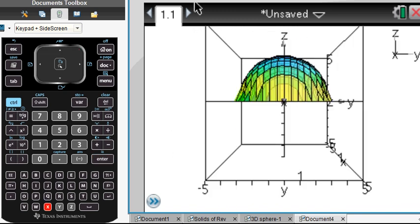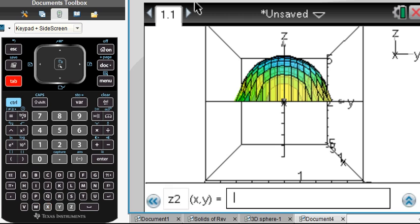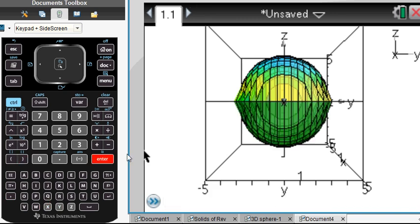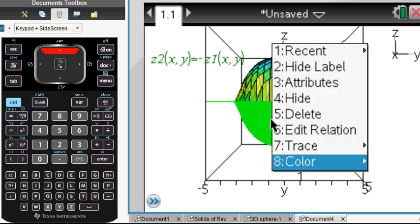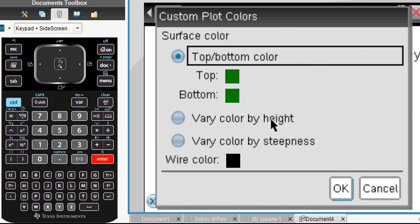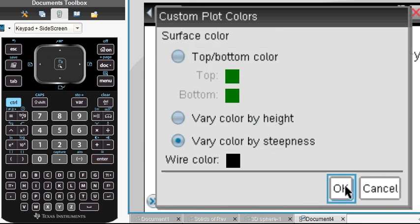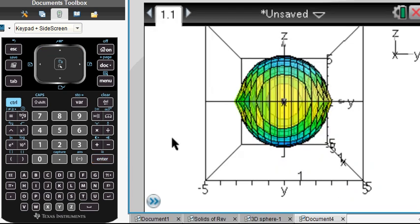Let's do the negative of Z1 of X comma Y — and there's the bottom part. Isn't that lovely? We could change the attributes of this: the color, using custom plot, vary by steepness, so that we have some symmetry.